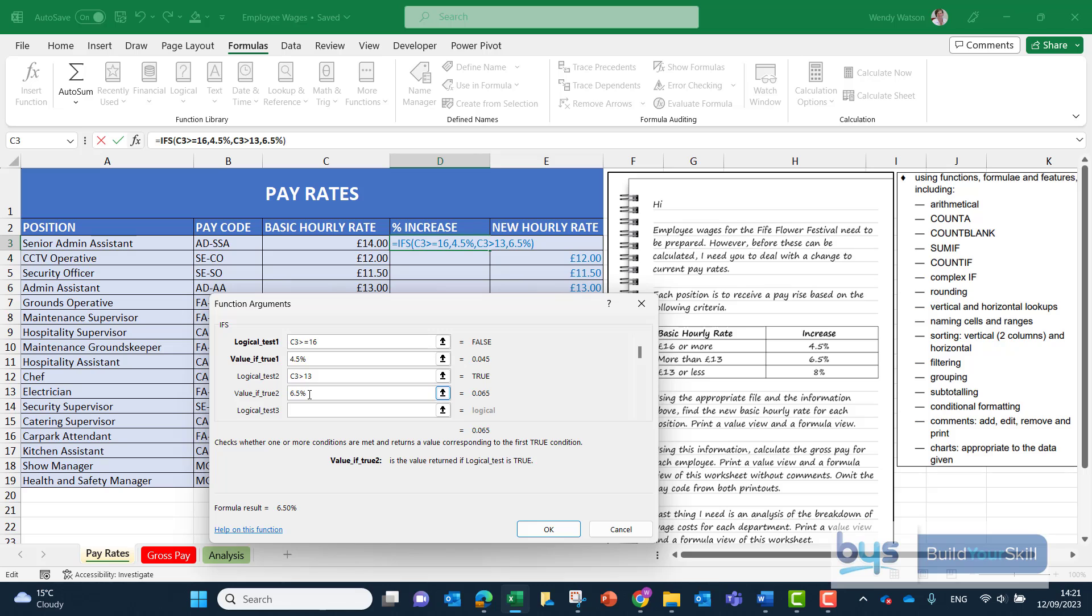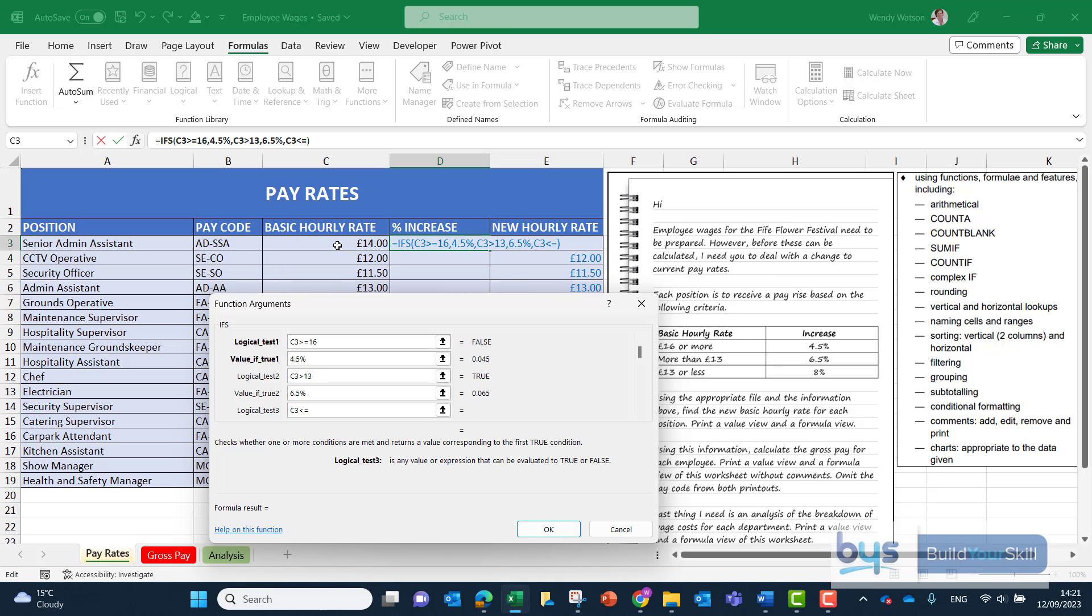Value if true 2 we're going to type in 6.5% and the difference is with the nested if we kind of then go otherwise it must be 8%. We just have to go into logical test 3 and go back again same. C3 this time is to be less than or equal to 13. Now I can't see value of true 3 there's not a box there.